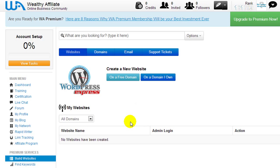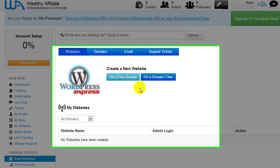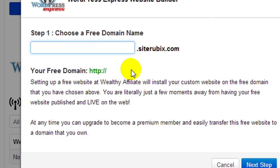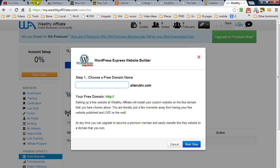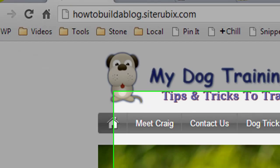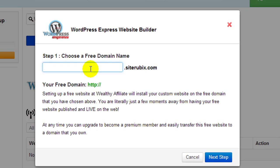Because we're not paying any money it is going to ask us to become a premium member, but until you're ready you can build your own website for free. To do that we click on the button that says on a free domain. Now we have to decide what we want to call our domain name — we can enter whatever we like and it will be .siterubix.com. For example, this is how-to-build-a-blog.siterubix.com. We could enter something like making money at home.